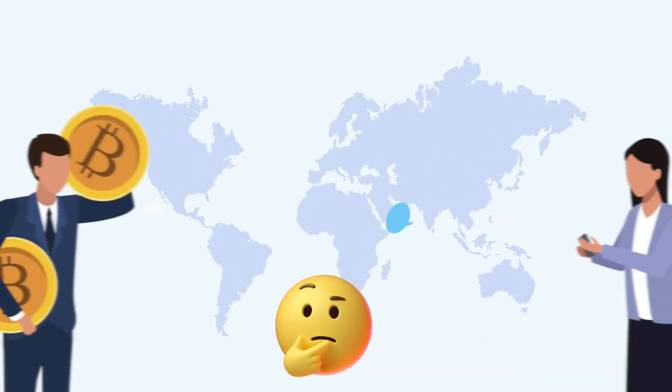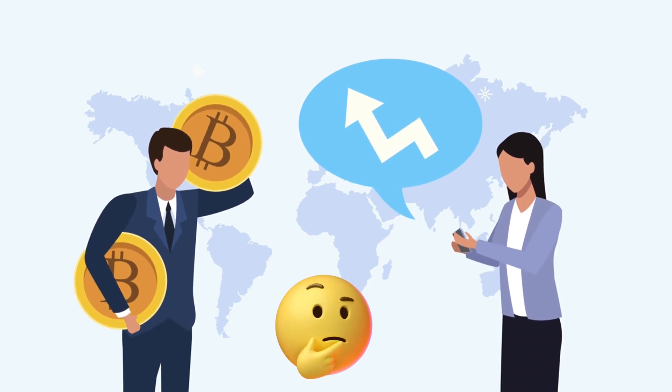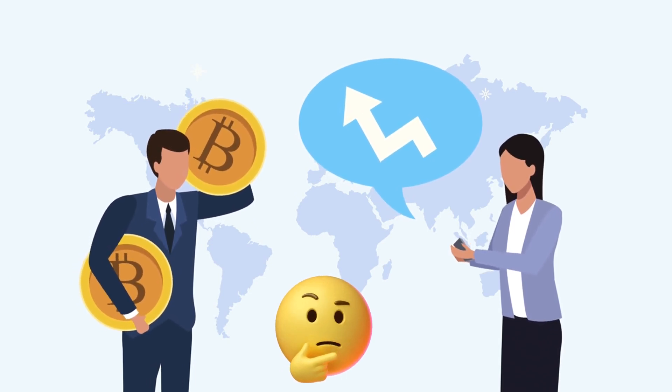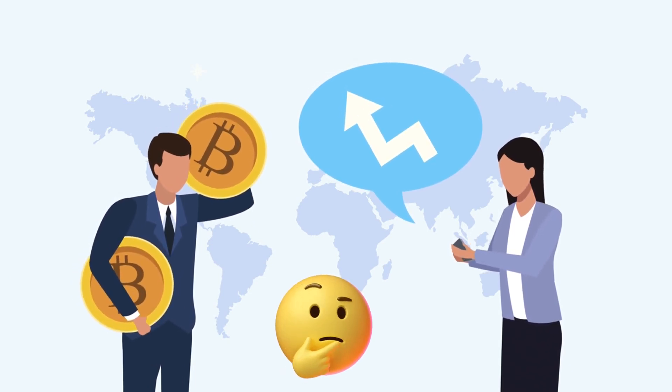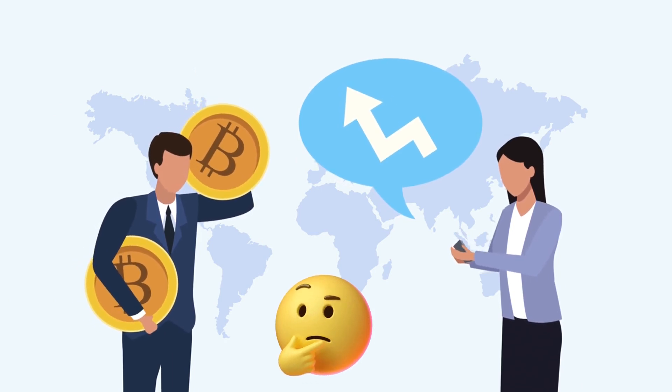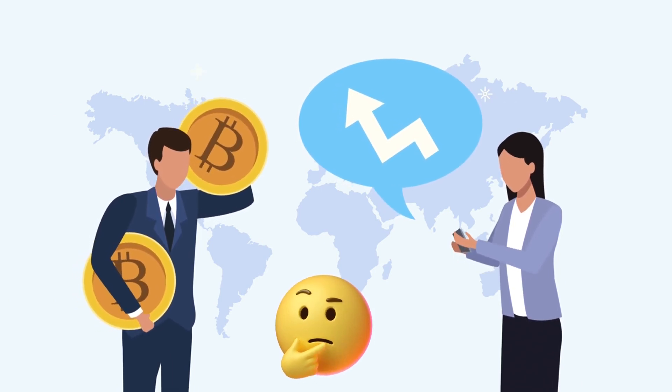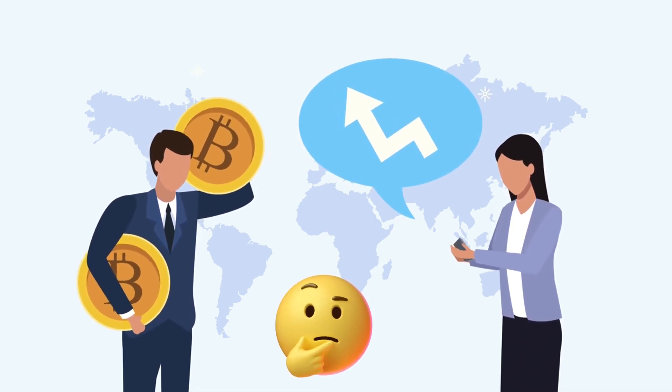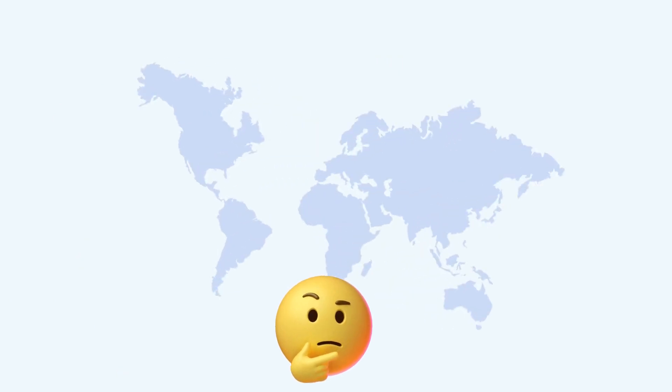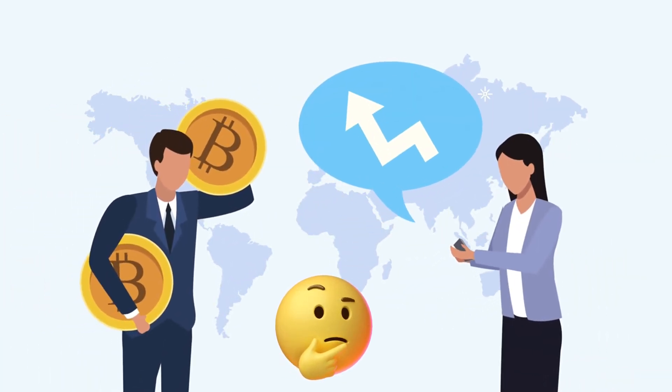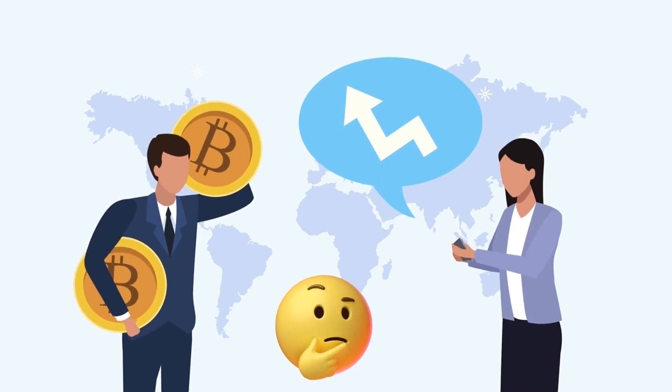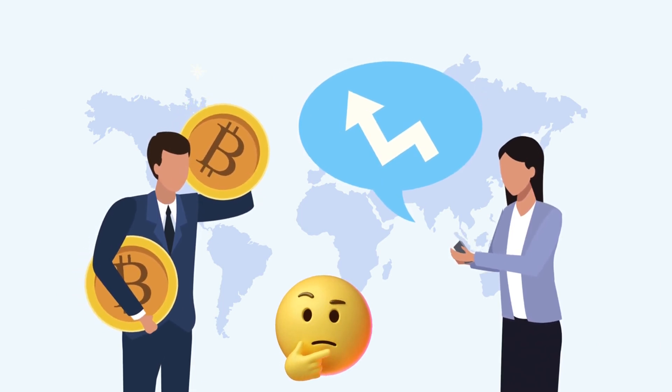All right, SunBitcoin fam, what do you think? Is Saylor onto something, or is Bitcoin's volatility still too risky for your taste? Drop your thoughts in the comments below. And if you enjoyed this video, don't forget to smash that like button, hit subscribe, and ring the notification bell so you never miss an update.